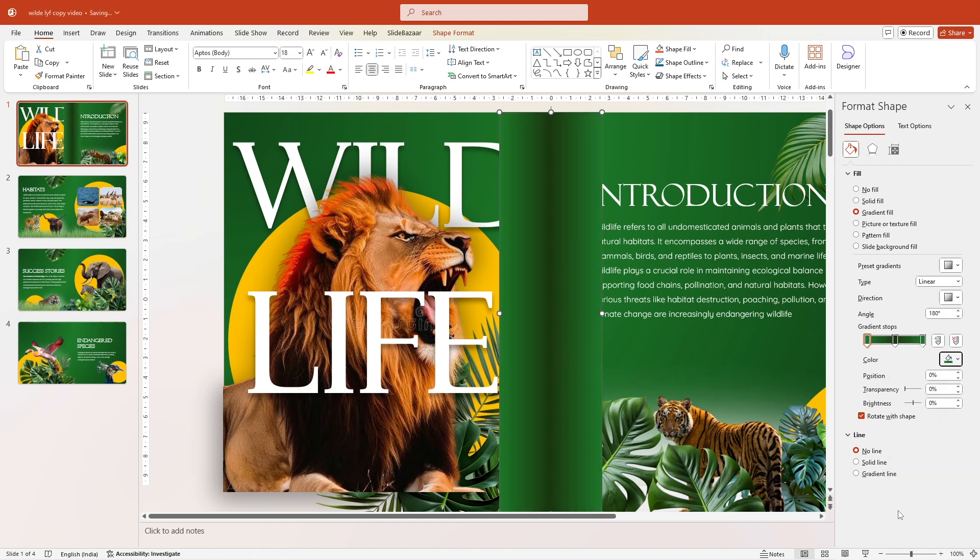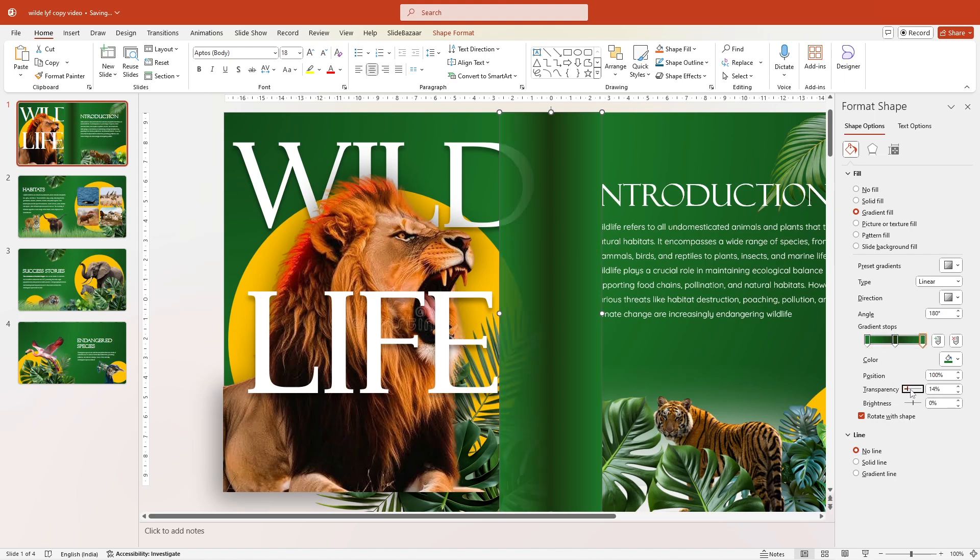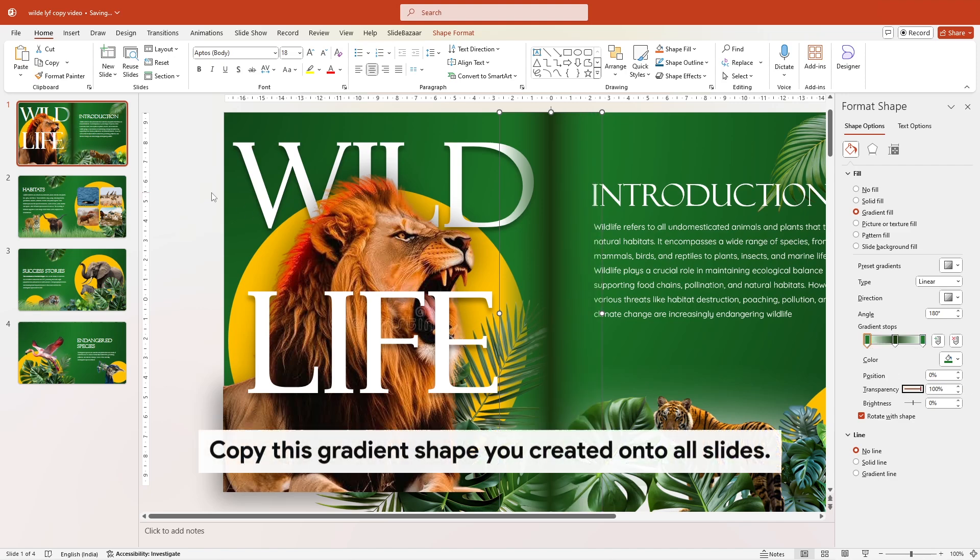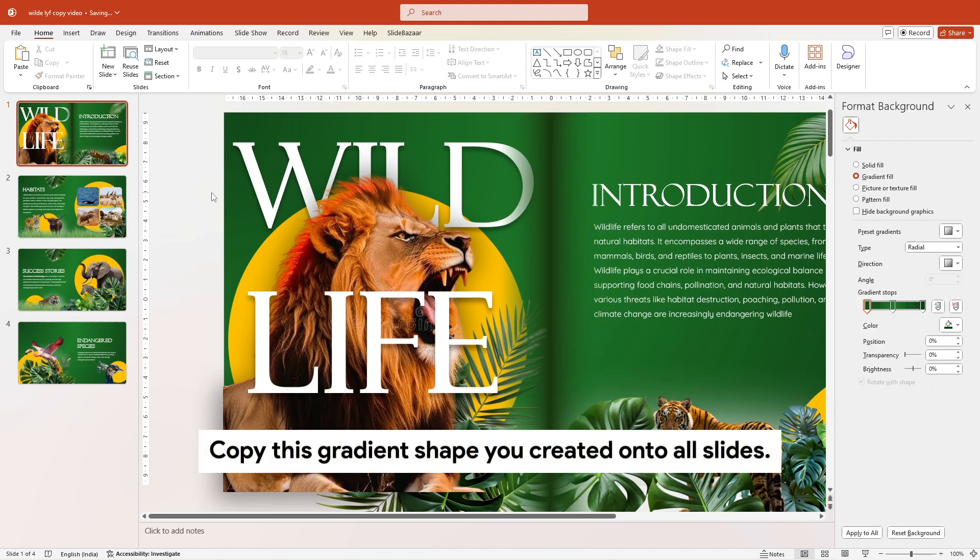Finally, choose the gradient stops at the far right and far left and set the transparency to 100%. Fine-tune it until you get a very thin gradient line, perfectly splitting your slide in half.